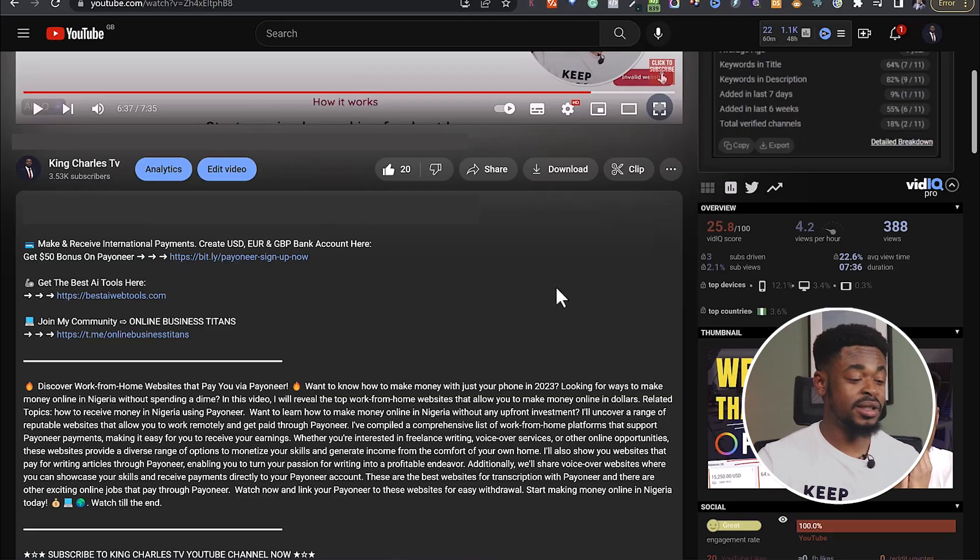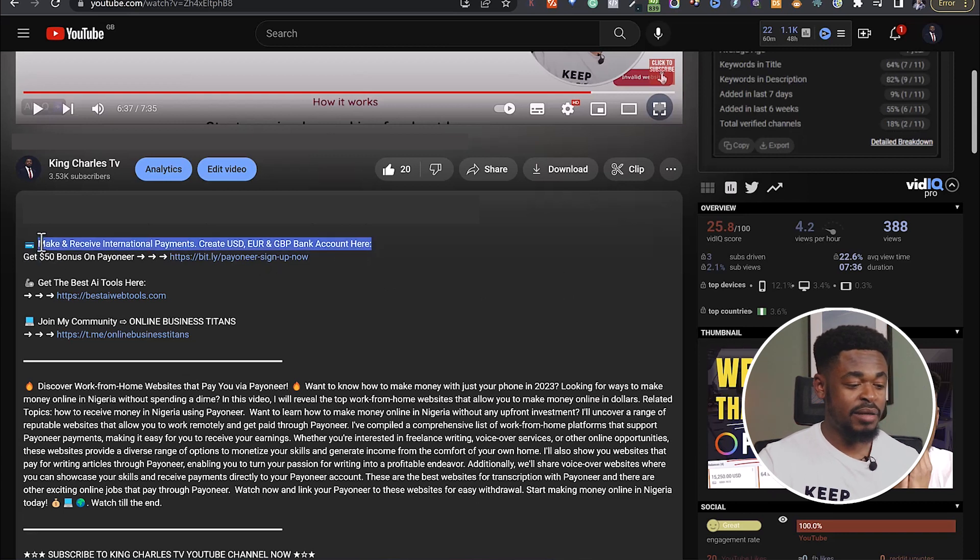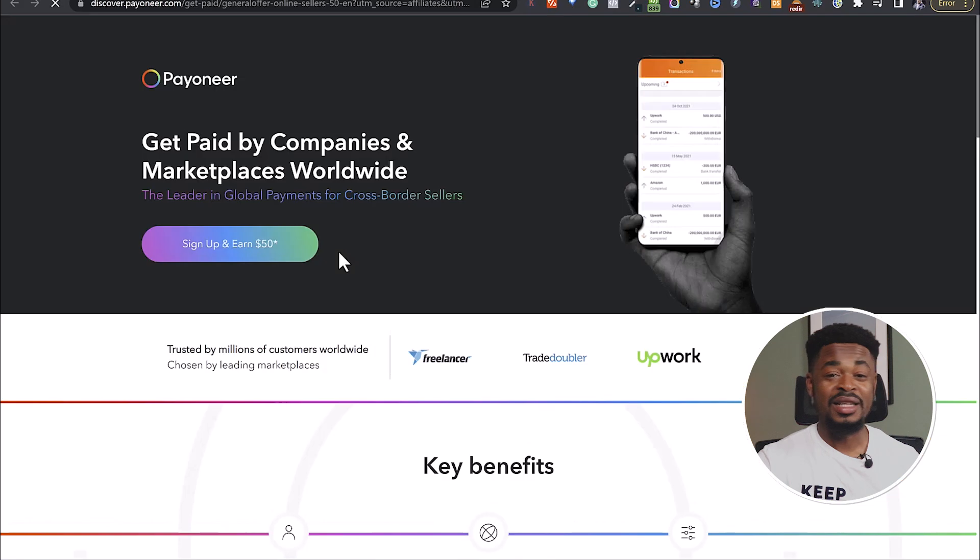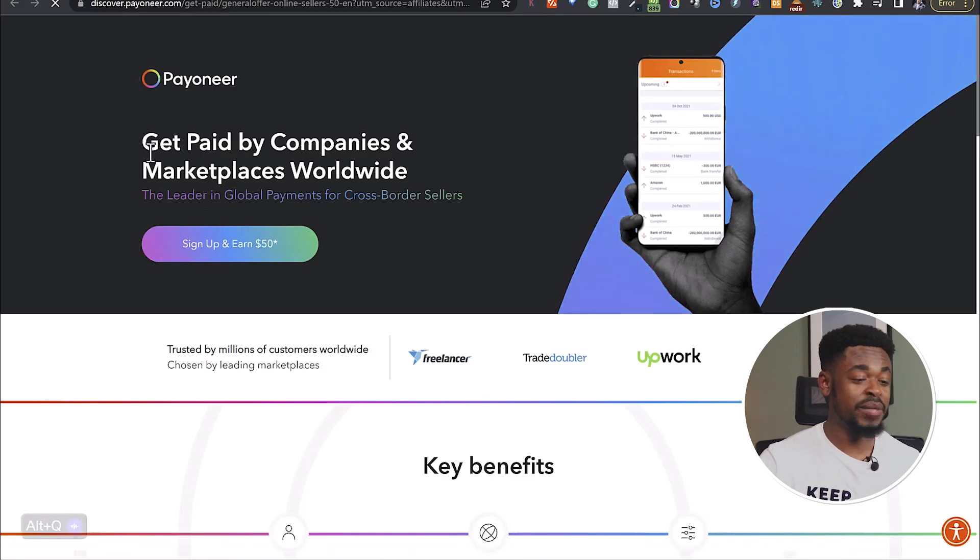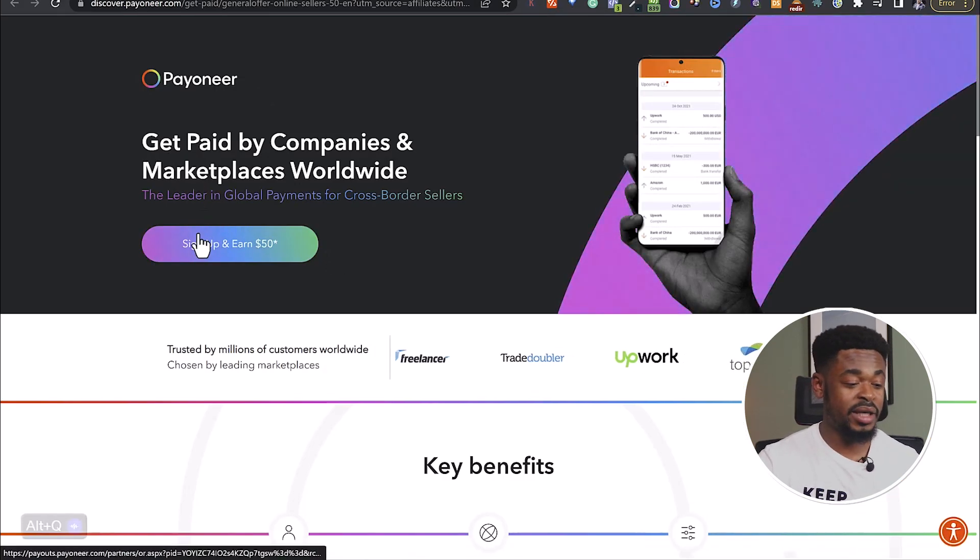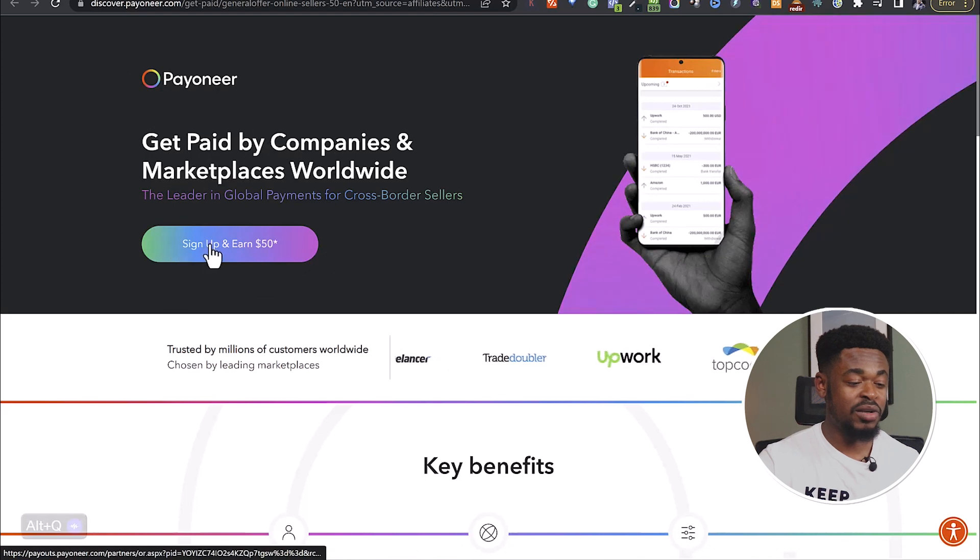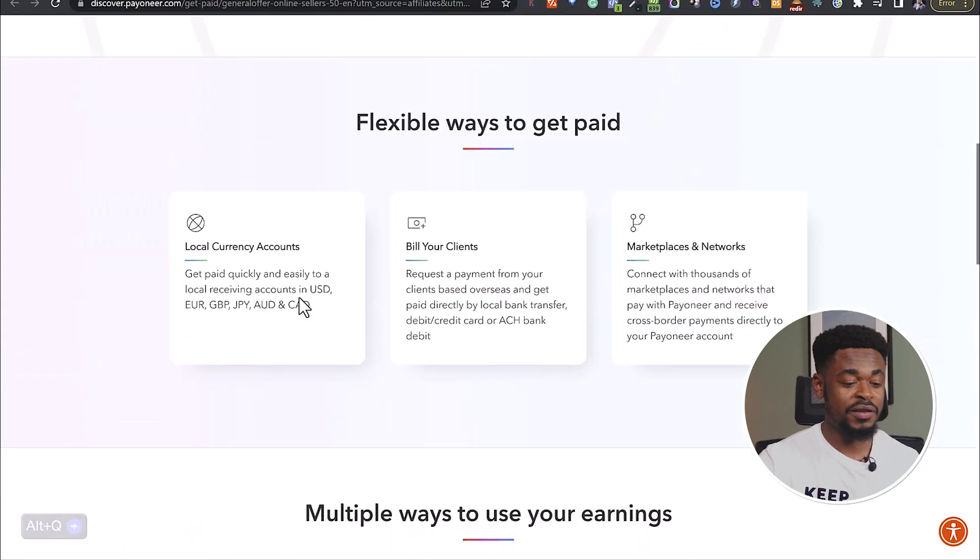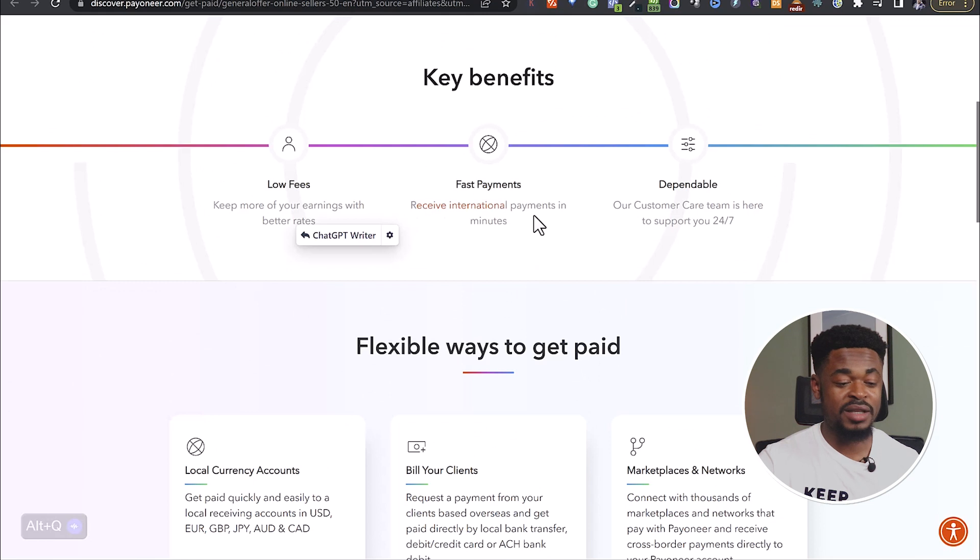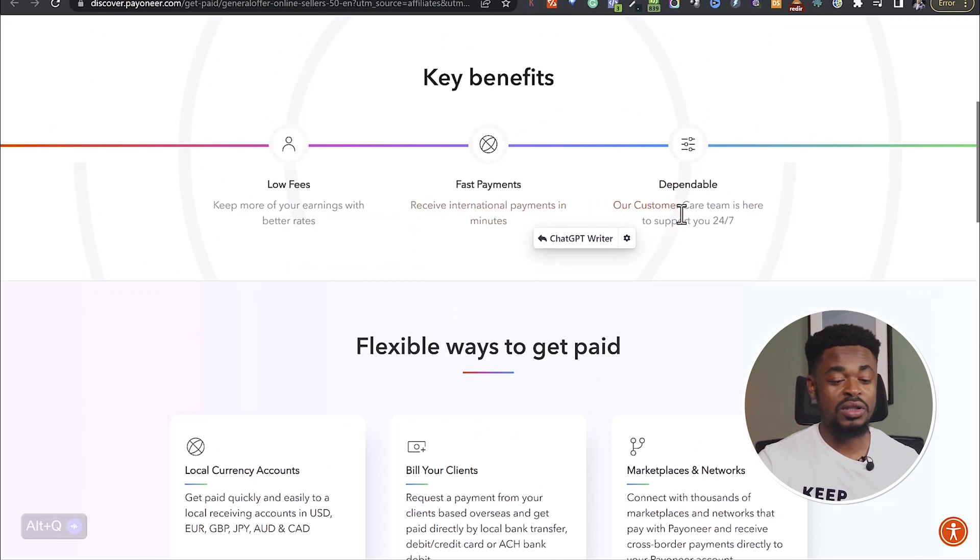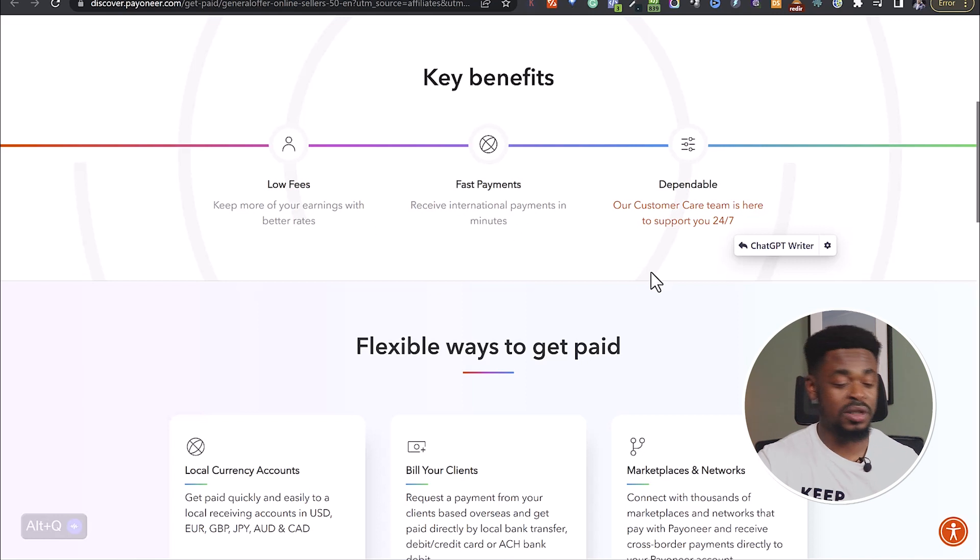Click on this link here, and then it's going to take you to the special page. You can see here Payoneer, get paid by companies and marketplaces worldwide. You can see sign up and earn $50 bonus. You can see low fees, fast payments, and customer support is available for you. If there's any issue, you can contact customer support.